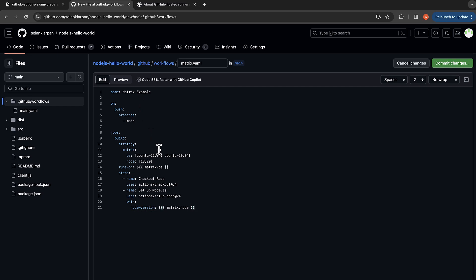And then we'll use name install dependencies for the next step, and we'll run npm install. And then build the app, will run npm run build.